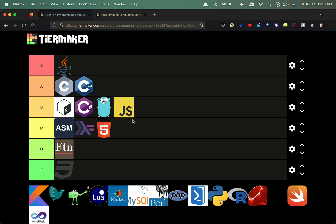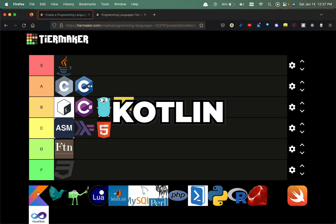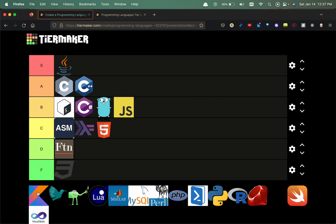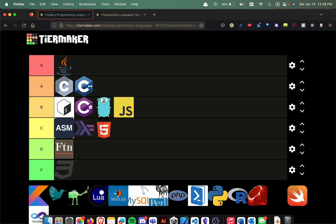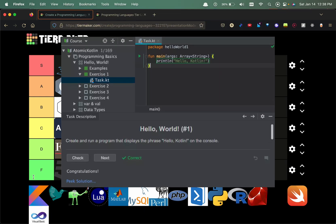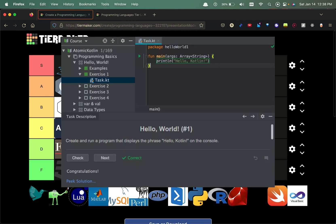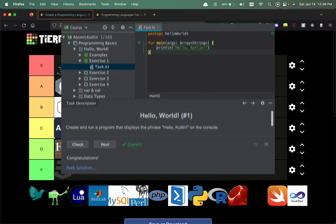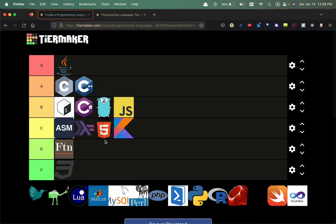Now we have Kotlin, definitely something to learn in my bucket list. It's a derivative of Java and it's utilized for Android development. It's kind of like Swift but for Android. I believe it's cross-platform. We'll put that in the A tier, something to learn.